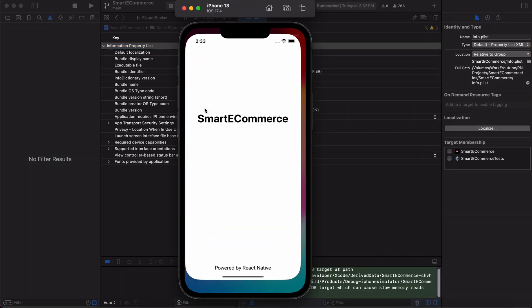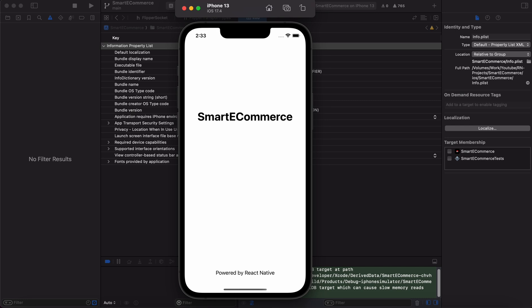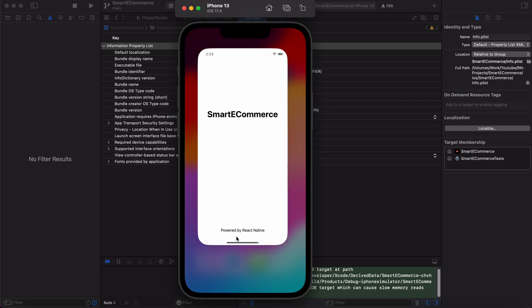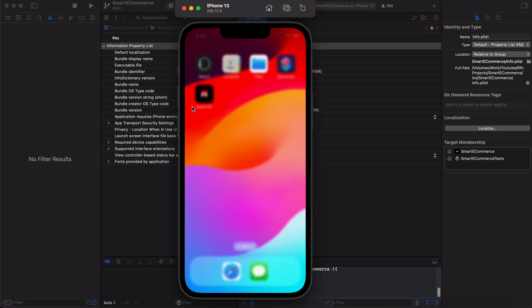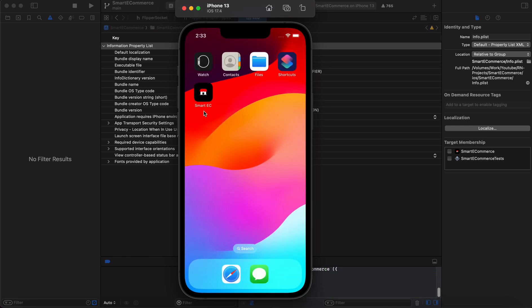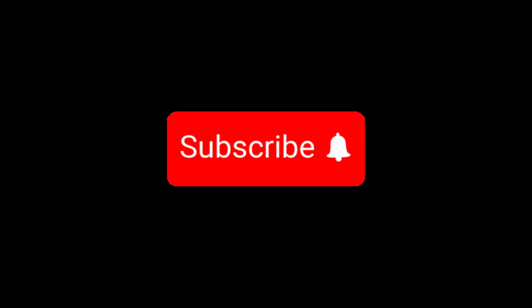Now it's Smart. If we close the app, now it became Smart AC. Thanks for watching and see you next time.